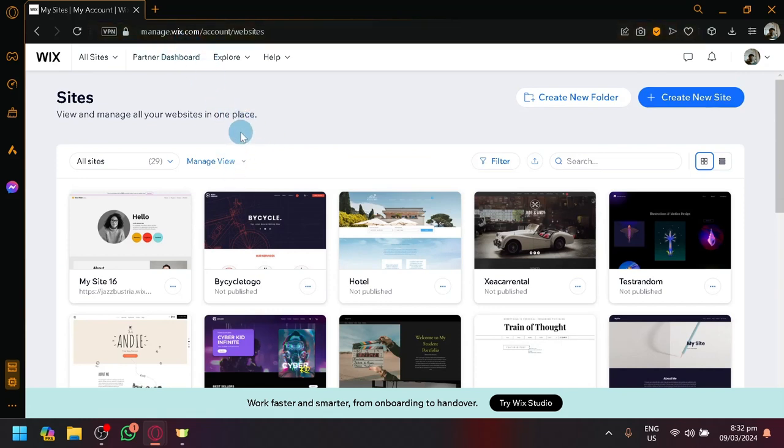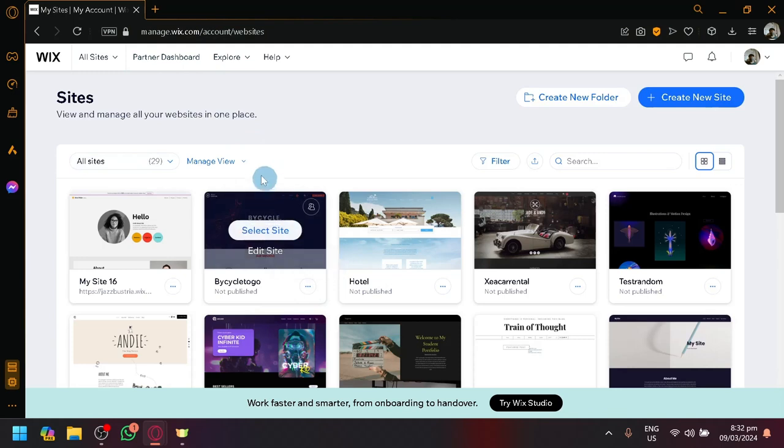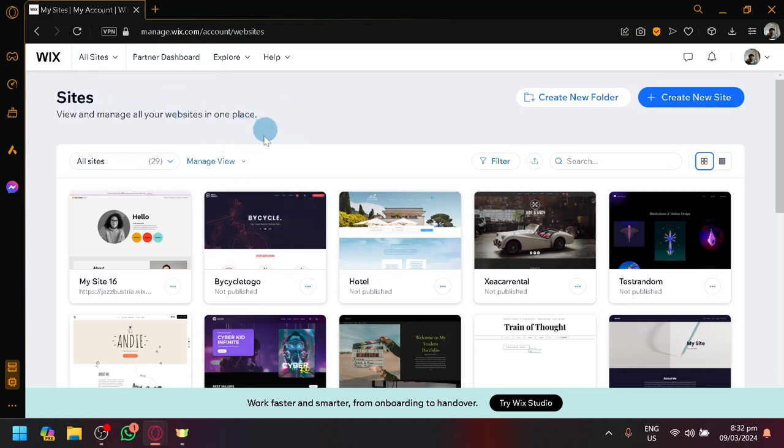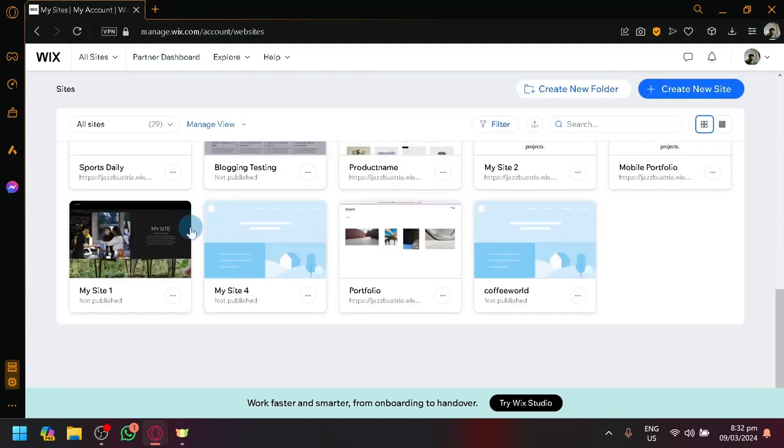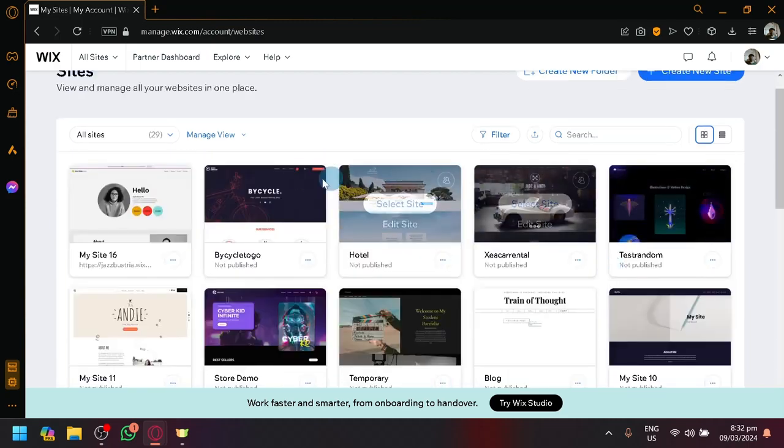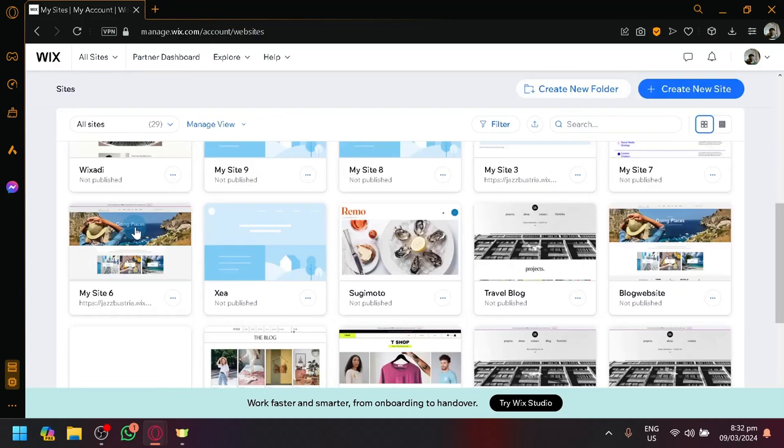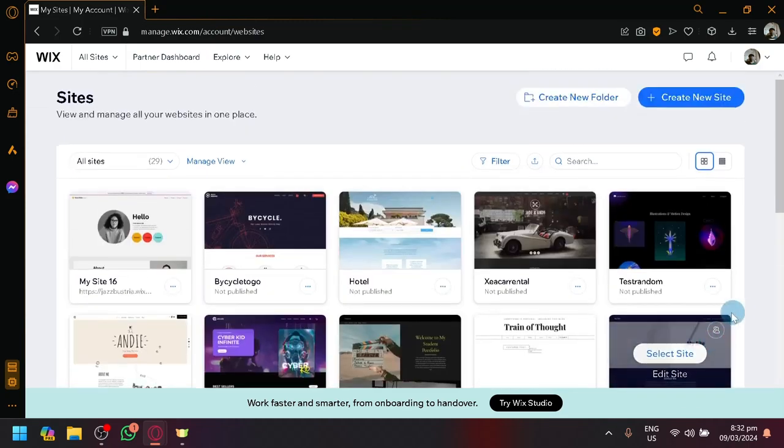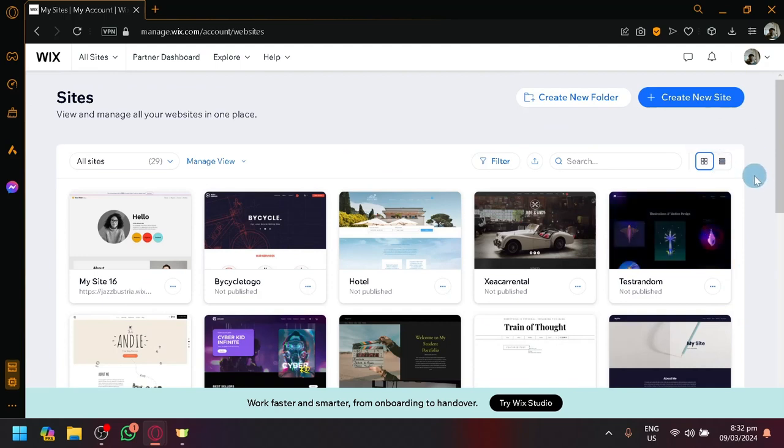After creating an account, this is what you're going to see. You will basically be able to see the sites and view all your websites in one place. I have been playing around with this platform for a while. So, I know how to use it enough to teach you guys how you will be able to create a version for a flight booking website.